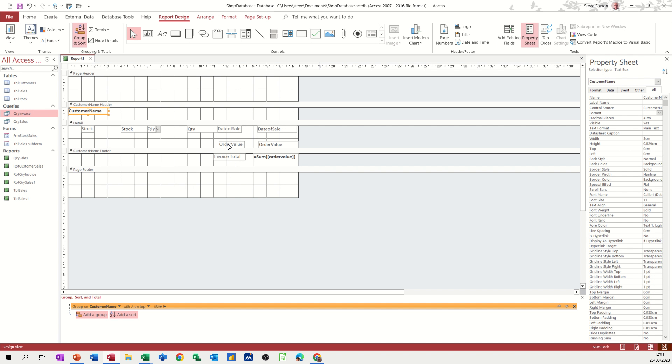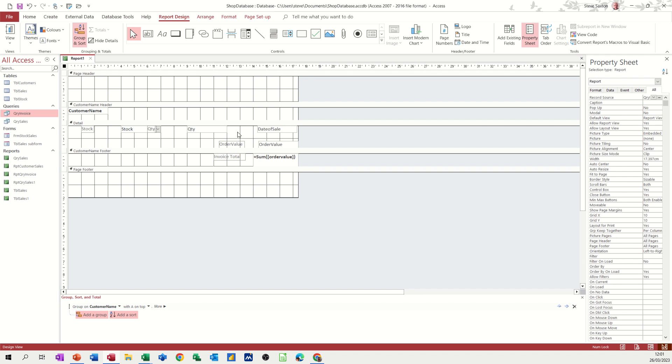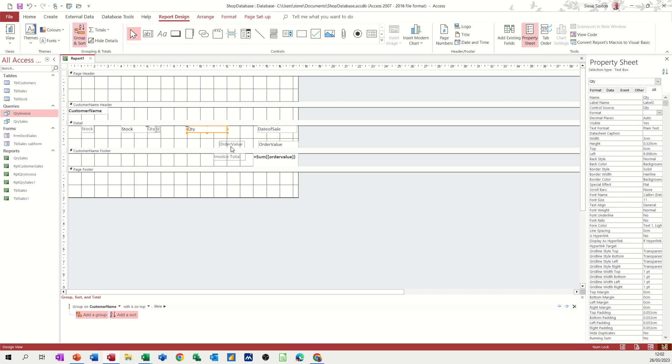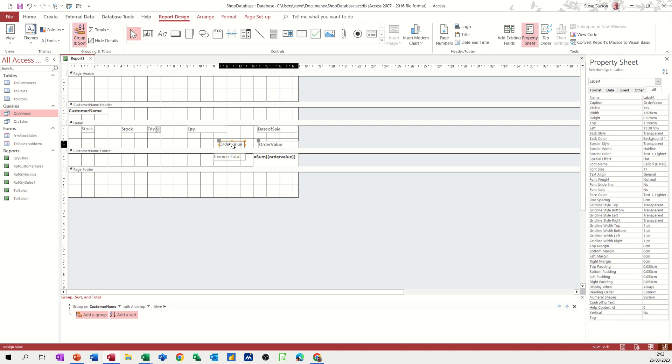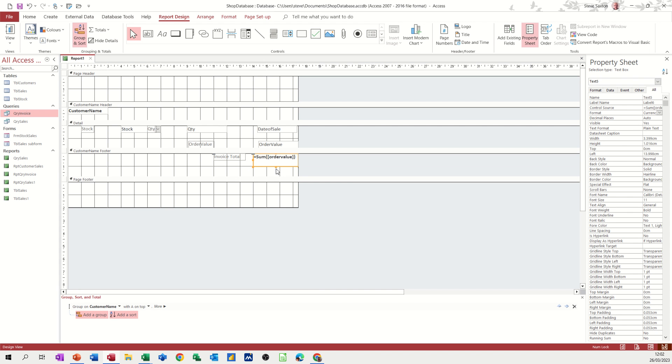And so we've got order value, date of sale. Don't need that label. Get rid of that. Quantity is okay. Order value. I can just move that across a little bit. There's a gap there. But there's no gap here. So I might just bring this down a little bit. Got a little bit of a space. So there is a gap there. Just bring that down.